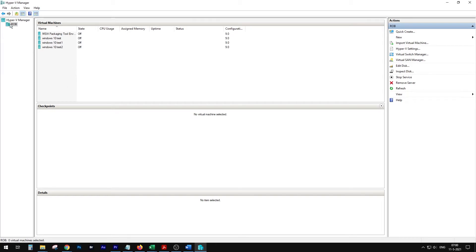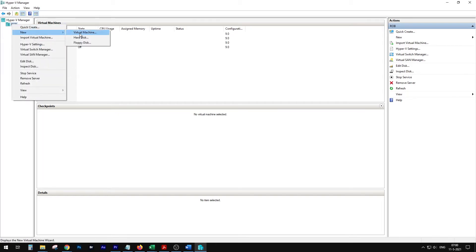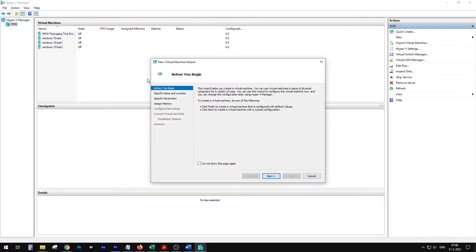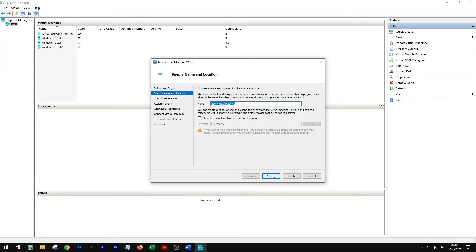So in Hyper-V, click New, then New Virtual Machine. You get this pop-up box. Before you begin — that's a lot of text I don't read. First thing you want to do is give it a name: Windows 10, Windows 10 test install.